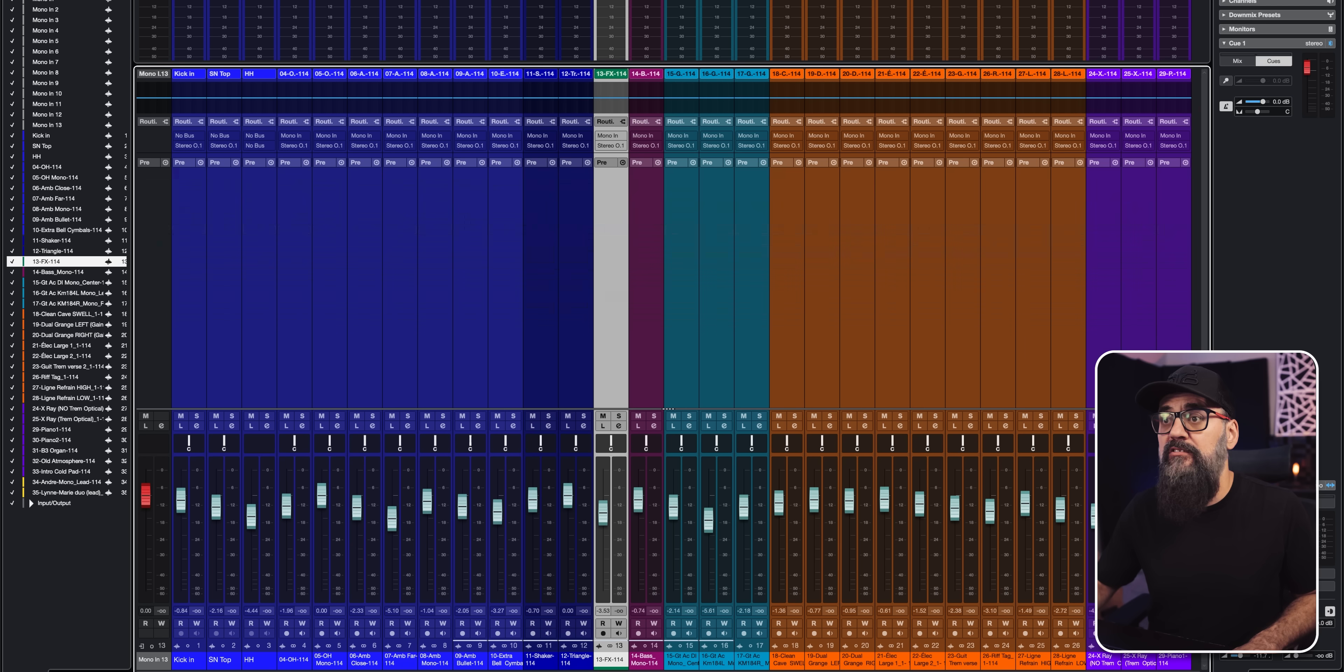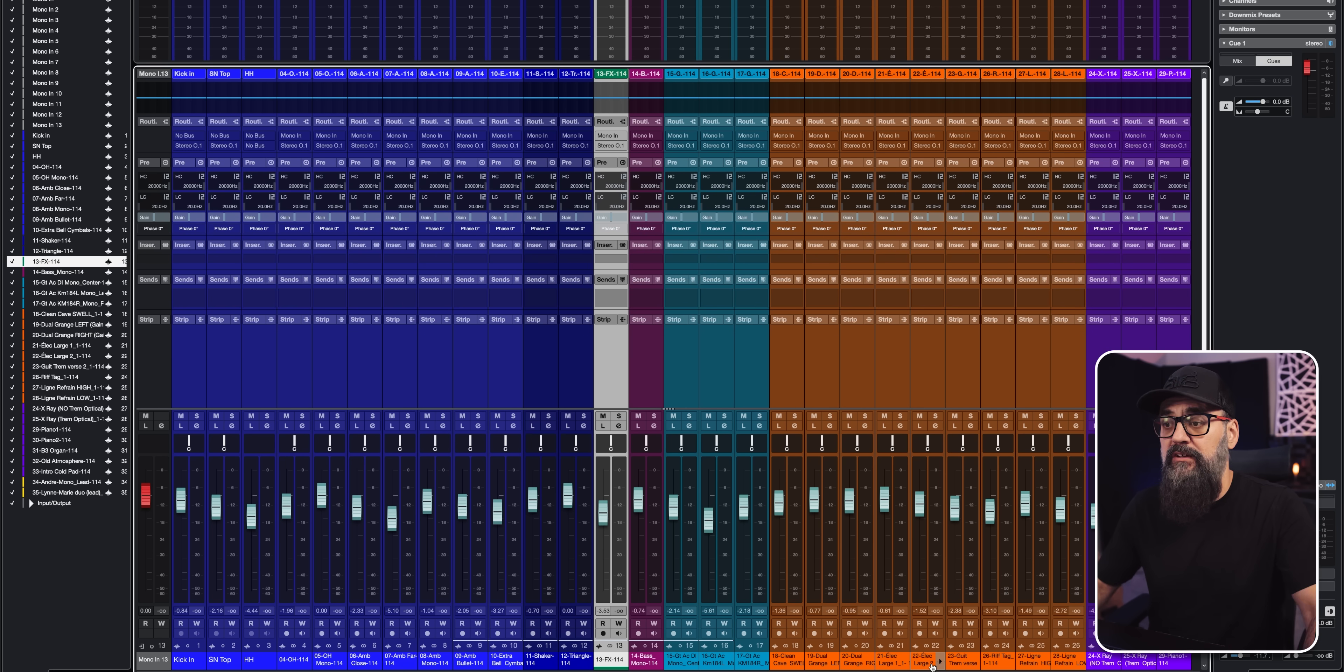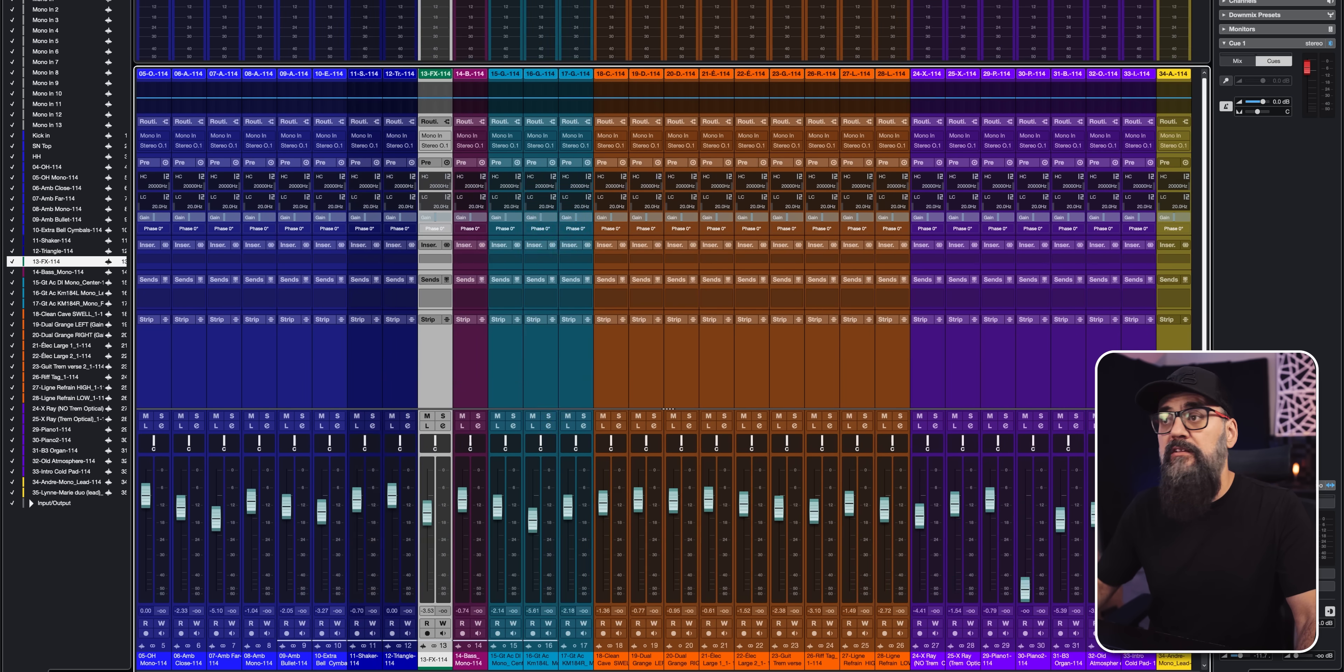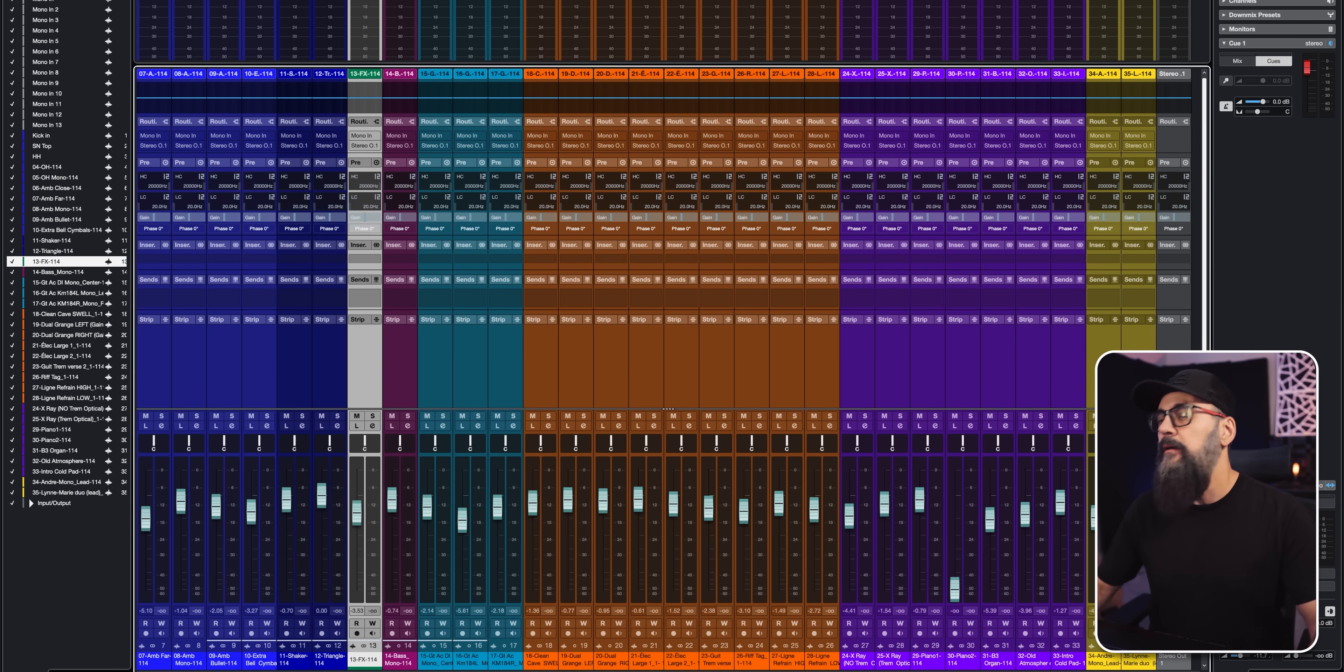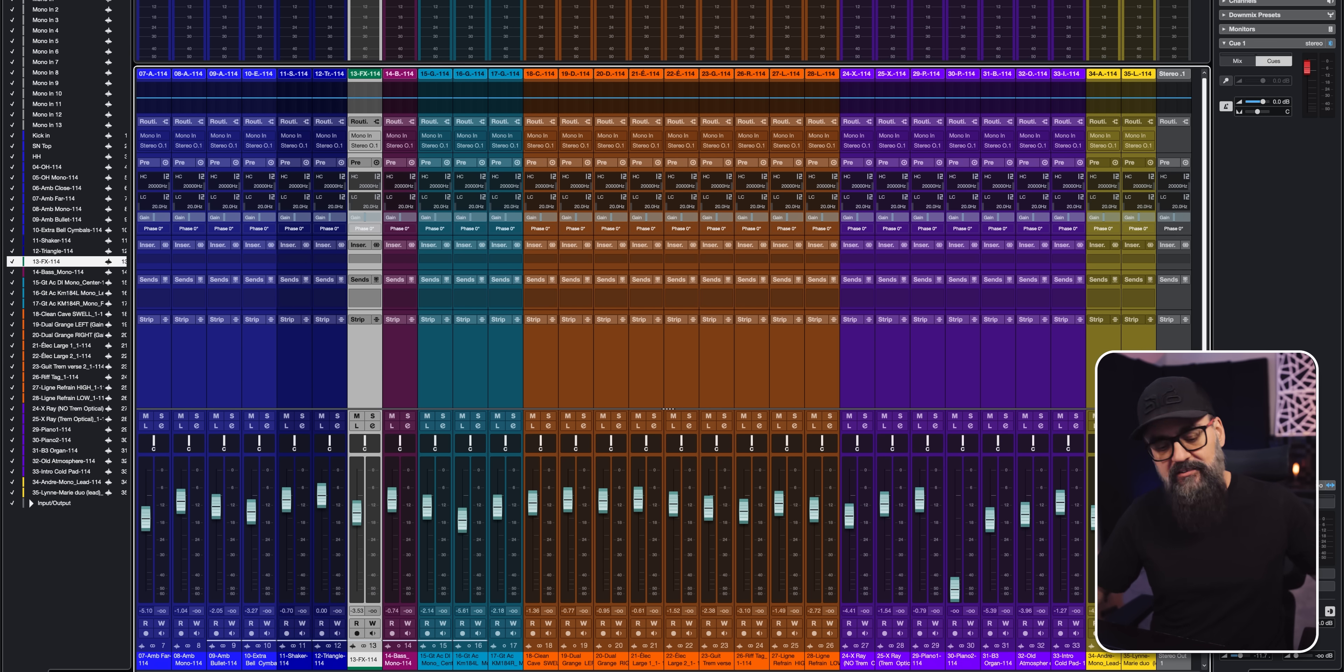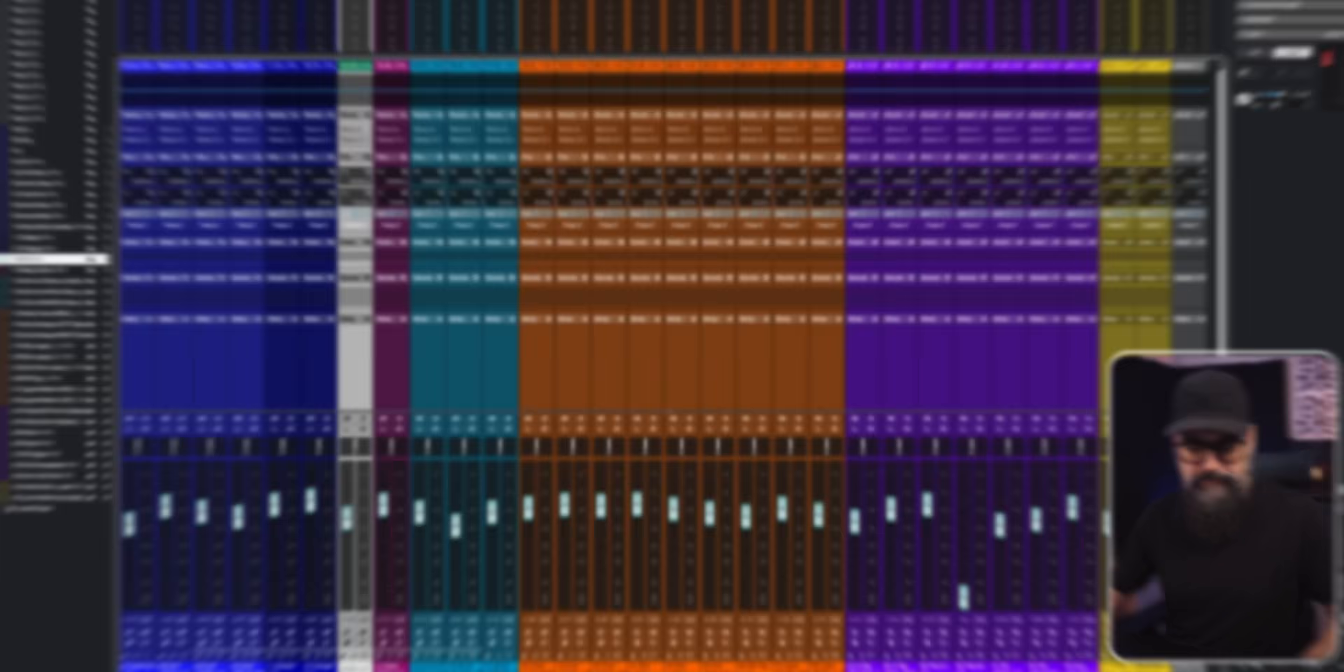And the mix session right now is quite empty. There's nothing. There's no plugins, no routing, no group channels, no effects channels. I'm all going to get those from my mix template.